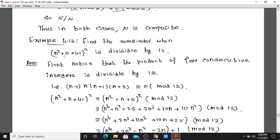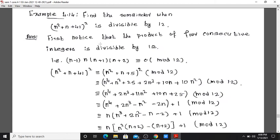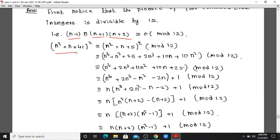Example 4.14: Find the remainder when n squared plus n plus 41, whole squared, is divided by 12. First notice that the product of 4 consecutive integers is divisible by 12. The 4 consecutive integers are n, n+1, n+2, and n+3. Their product n times n plus 1 times n plus 2 times n plus 3 is divisible by 12.